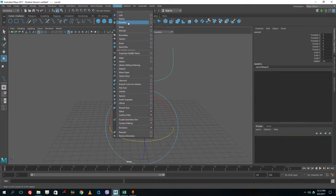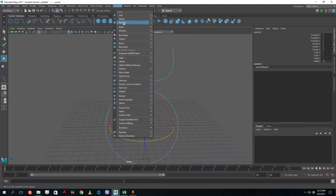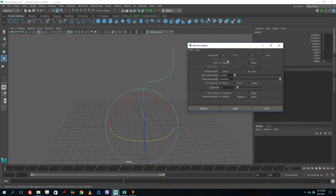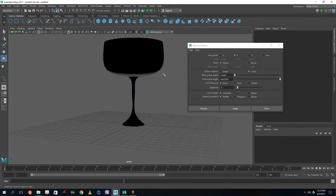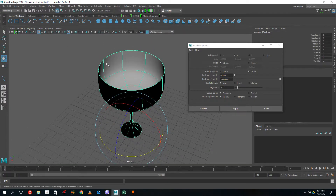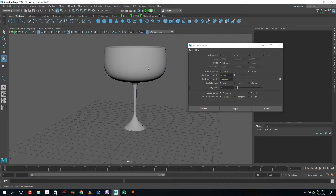You can also go to Surfaces > Revolve. Notice the square option boxes next to menu items — clicking directly applies settings immediately, but clicking the square box brings up more settings. In the settings I can choose the axis preset; in this case I need Y. Click Apply and the curve revolves into a wine glass shape. It appears black right now, so go to Lighting > Two-Sided Lighting to see it with correct shading.